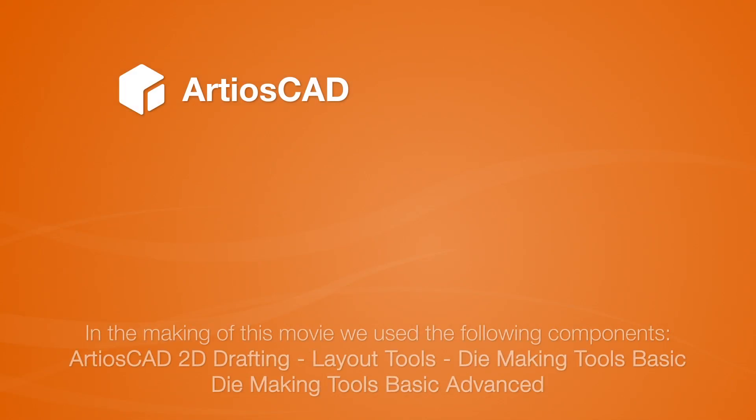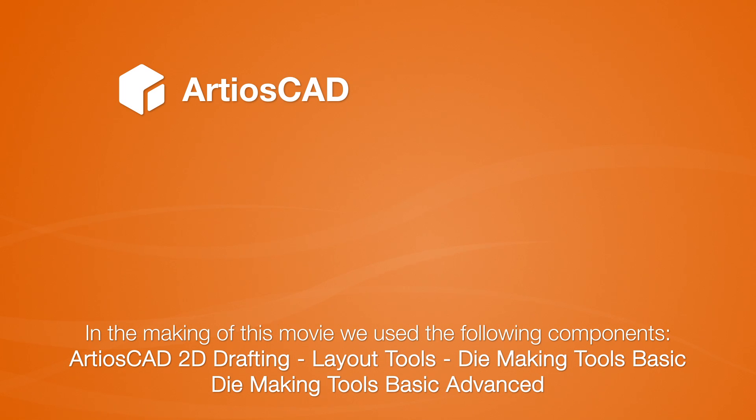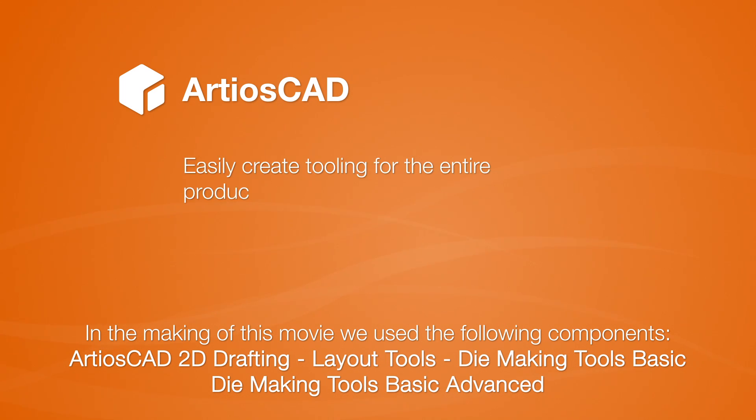As you can see, ArtiosCAD contains all of the manufacturing features you will need to easily create tooling for the entire production of your dies.